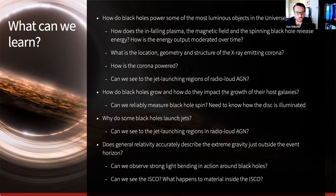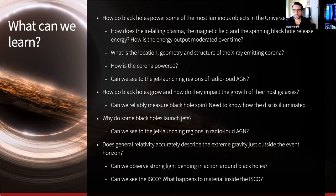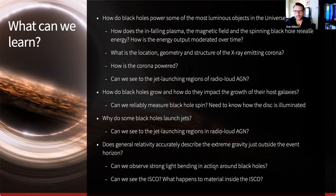We might also want to understand jet launching — reverberation mapping in radio-loud AGN gives us a means of mapping out the environment around the black hole where the jet is launched from. We can understand how the corona and inner disk differ between radio-loud and radio-quiet black hole populations. And there is a more fundamental physics question: does general relativity accurately describe extreme gravity just outside the event horizon? Can we confirm GR is correct in the strong-field regime? Can we observe strong light bending in action, confirm the innermost stable orbit exists, and understand what happens to material inside the ISCO?